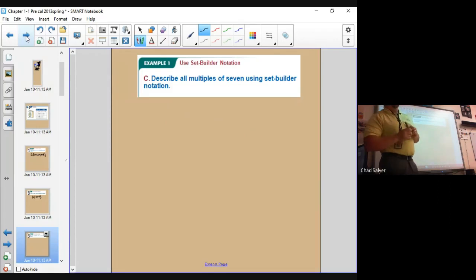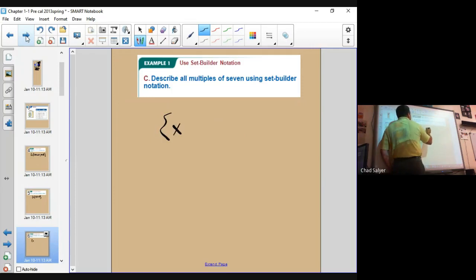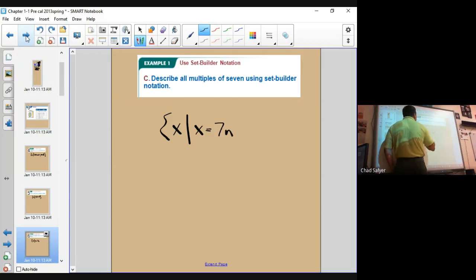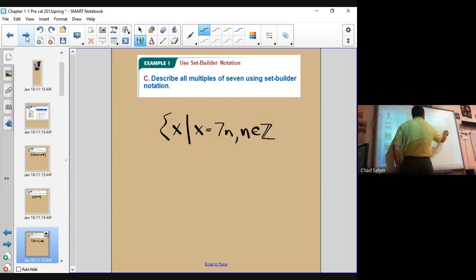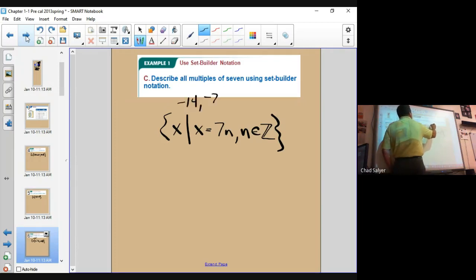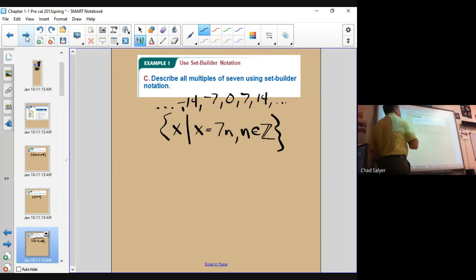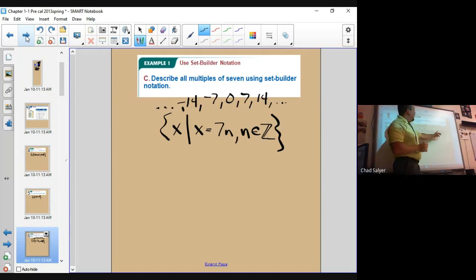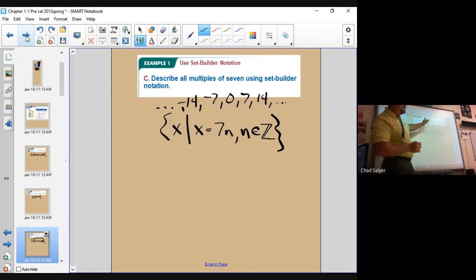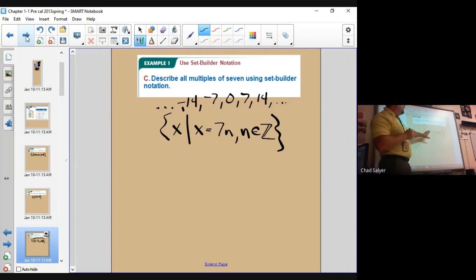Describe all multiples of 7 using set builder notation. This one's tricky because we have to introduce an additional parameter. So I'm going to say: x such that x equals 7n and n is an element of the integers. If you think about all multiples of 7 — negative 14, negative 7, 0, 7, 14, and so on in both directions — if I multiply all the integers by 7 I'll wind up with that list. So x equals 7 times n where n is an element of the integers covers every possible multiple of 7.